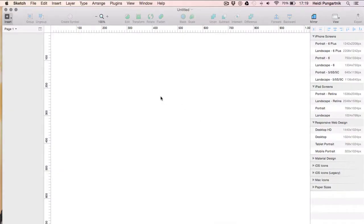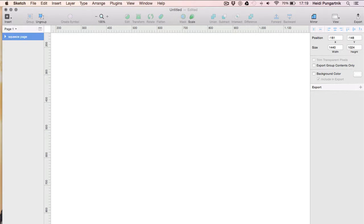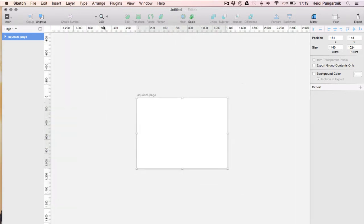First, open up Sketch App. As you can see, it has already created a new document for us. We'll create an artboard of 1440 x 1024 pixels and we can just name it Squeeze Page.